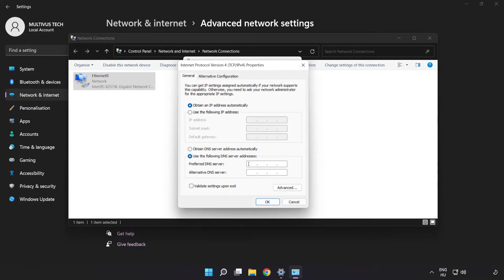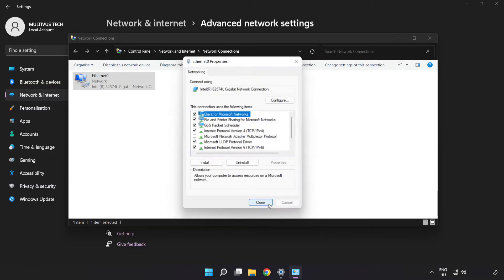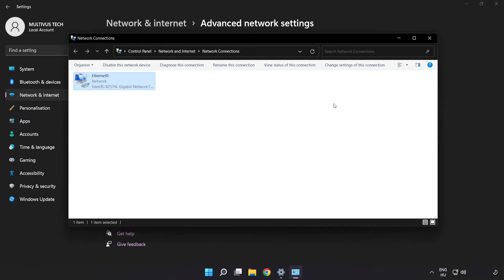Type '8.8.8.8' for the preferred DNS server, and '8.8.4.4' for the alternate DNS server. Click 'OK', then click 'Close', and close the windows.